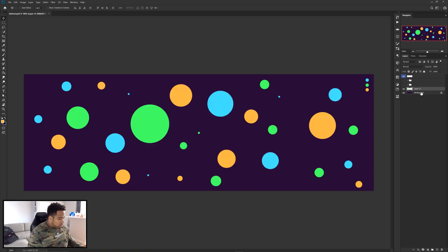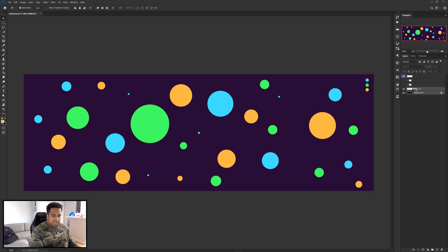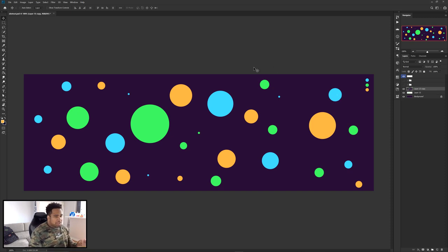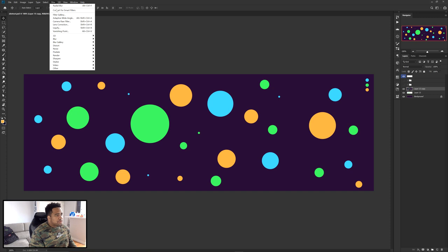I'm going to take this layer, hold Ctrl and select the background layer as well, then use Ctrl+J to make a duplicate and then Ctrl+E to merge them together. Once you have the duplicate, press Ctrl+E to merge, then go to Filter > Blur — and the main tool we're using today is Radial Blur.